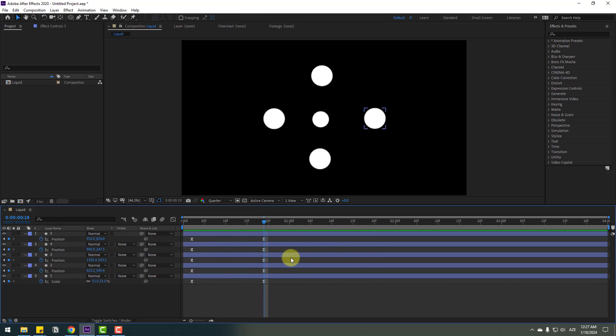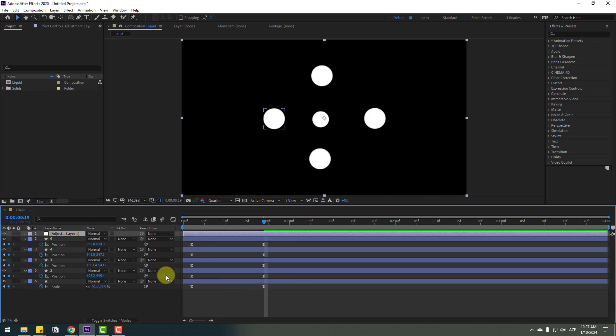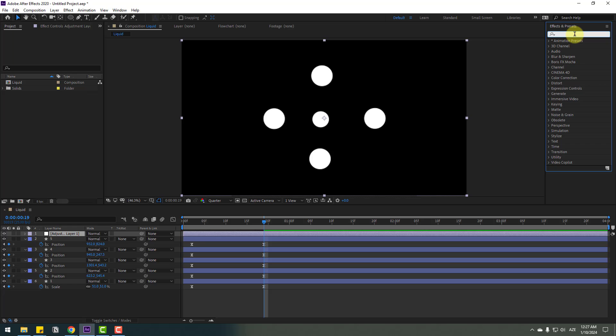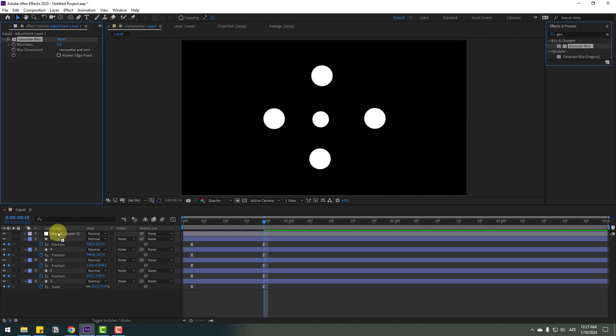In this time, let's create a new adjustment layer. Go to effects, search for Gaussian Blur, and apply it to the adjustment layer. Change the blurriness to 100.